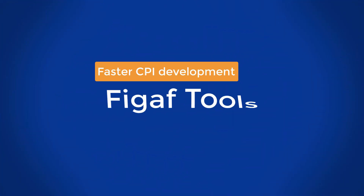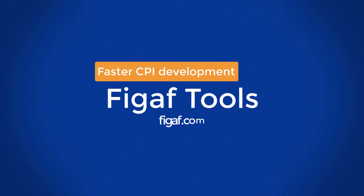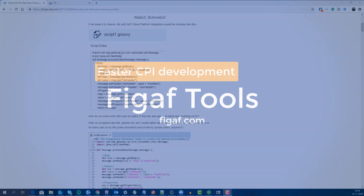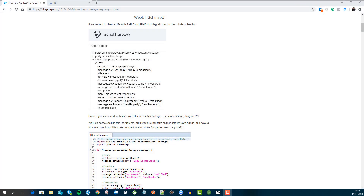Hey, and welcome. In this video I'll show you a new feature that we have added to the ERT product, making it a little easier for you to develop cloud platform integrations.